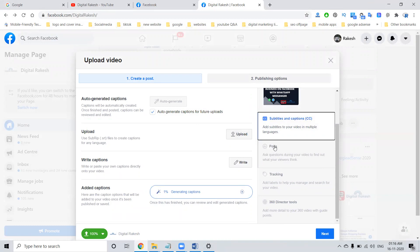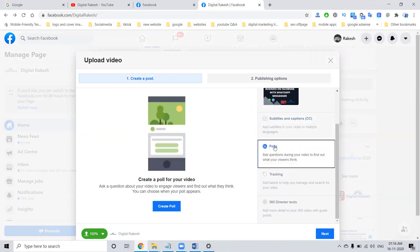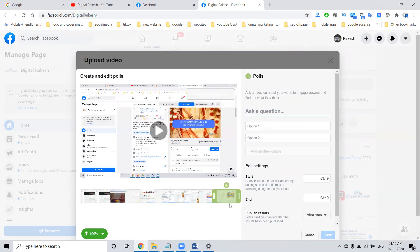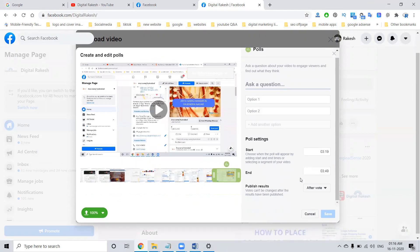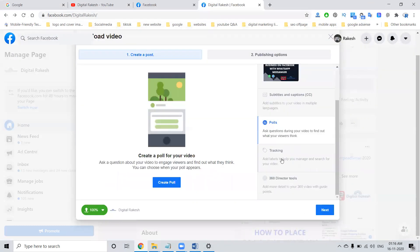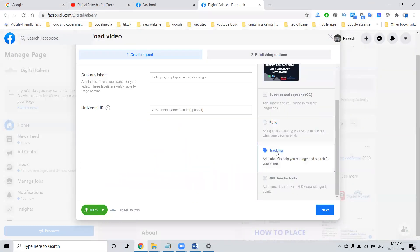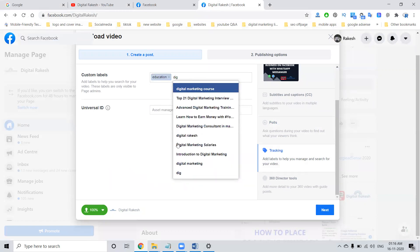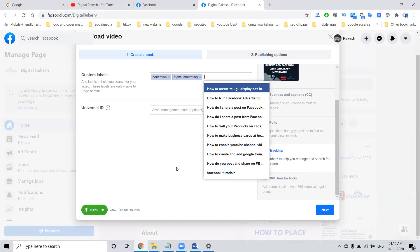The next option is called polls — a poll will be created within the particular seconds. The final one: you can add polls, or if you're not interested, cancel it. We can go to the tracking option and use it for education-related content and add it here in this particular option.